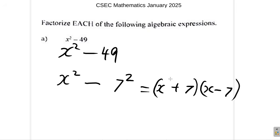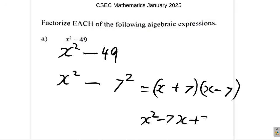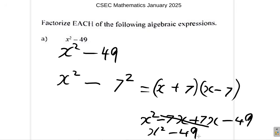Notice if you multiply the brackets out: x times x is x squared. Negative 7 times x gives minus 7x. 7 times x is plus 7x. 7 times negative 7 is negative 49. Negative 7x plus 7x cancels, so it's x squared minus 49.